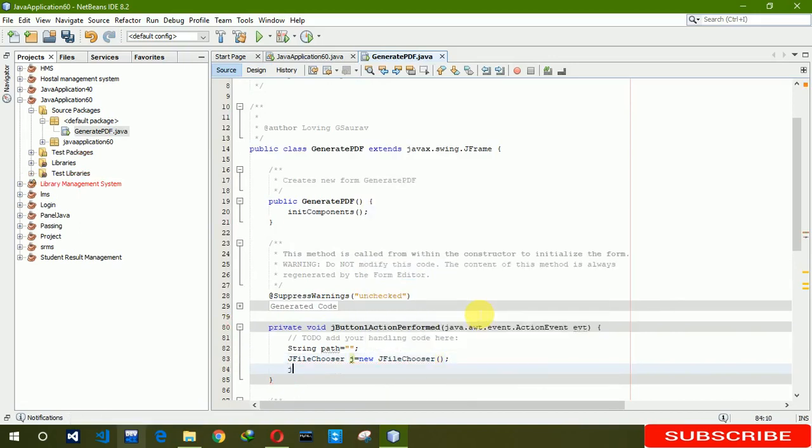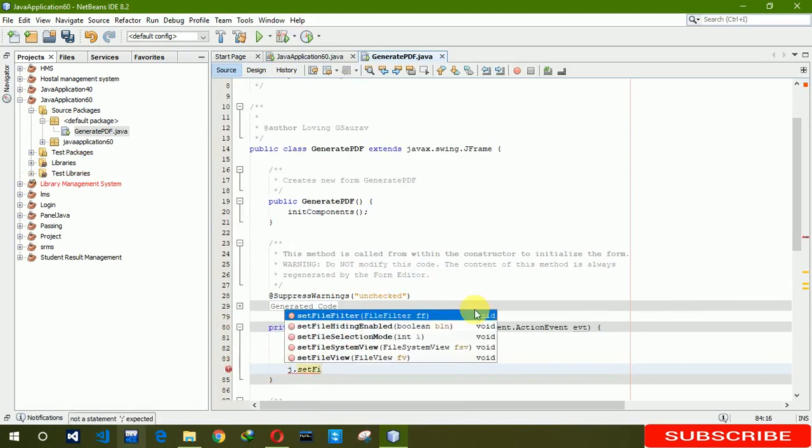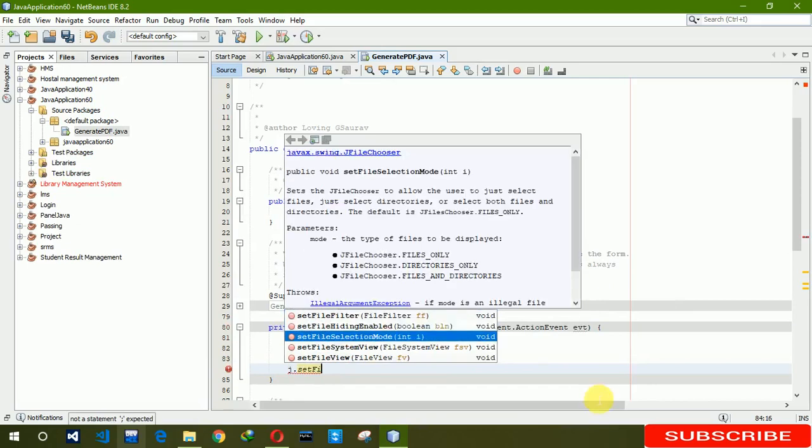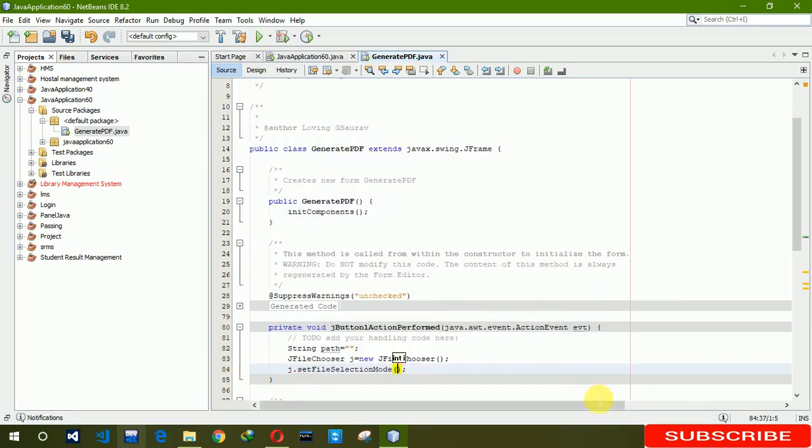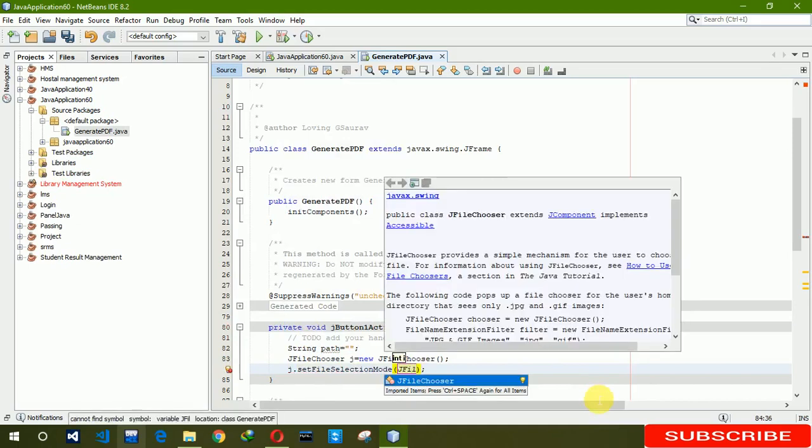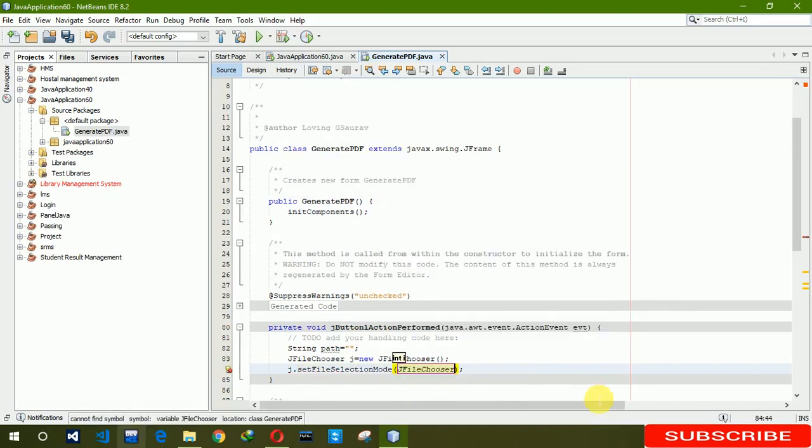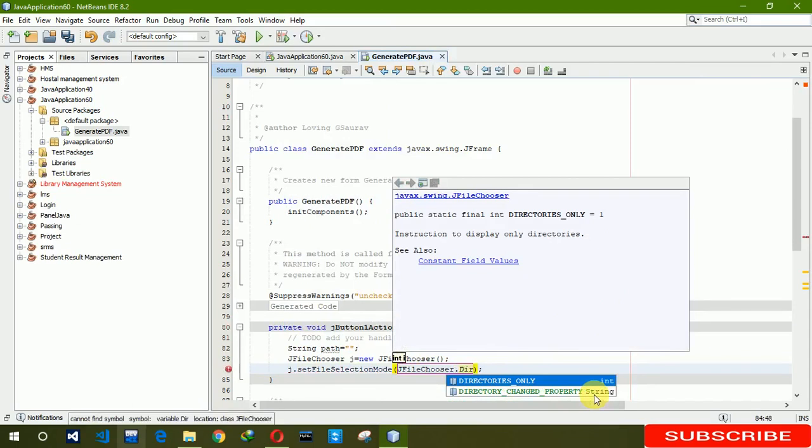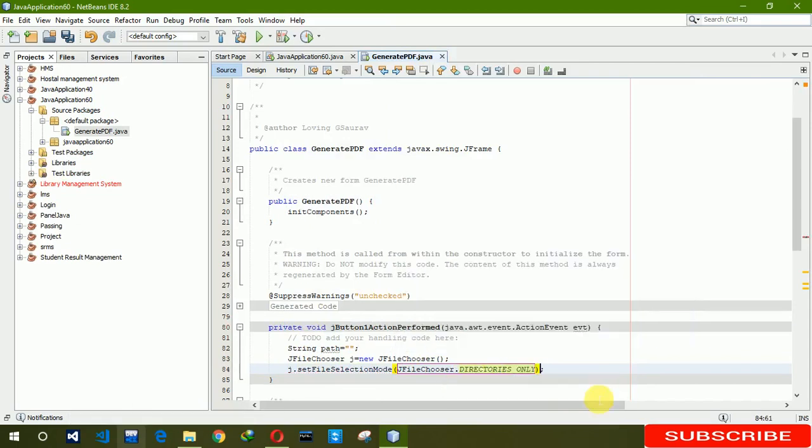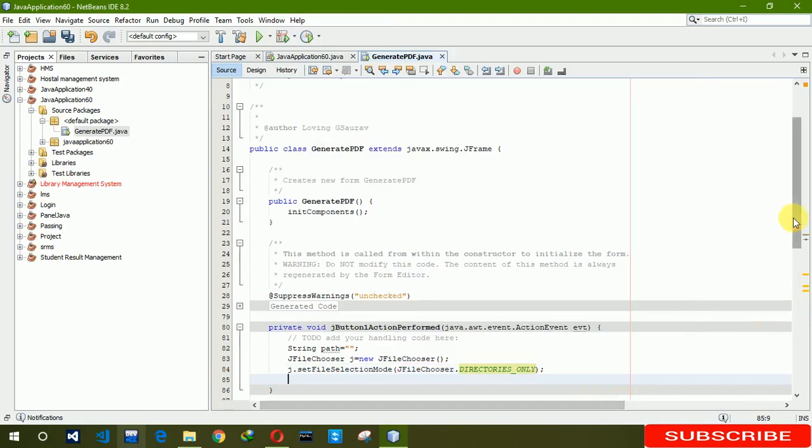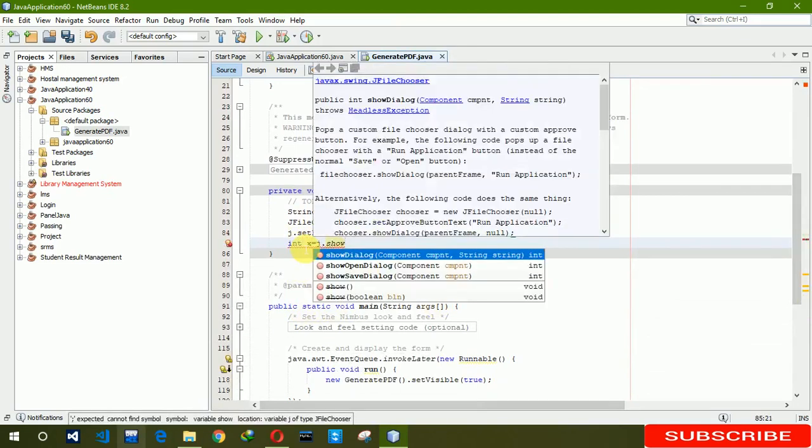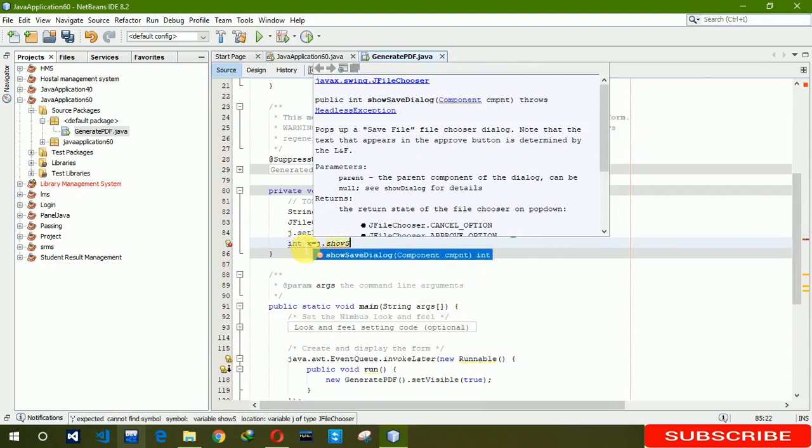After that, J dot set file selection mode. There we have to write JFileChooser dot directories only. After that we have to write int x equals J dot show save dialog.